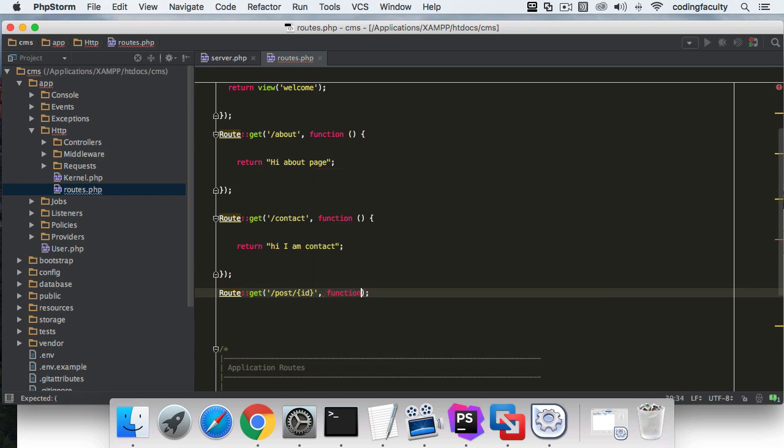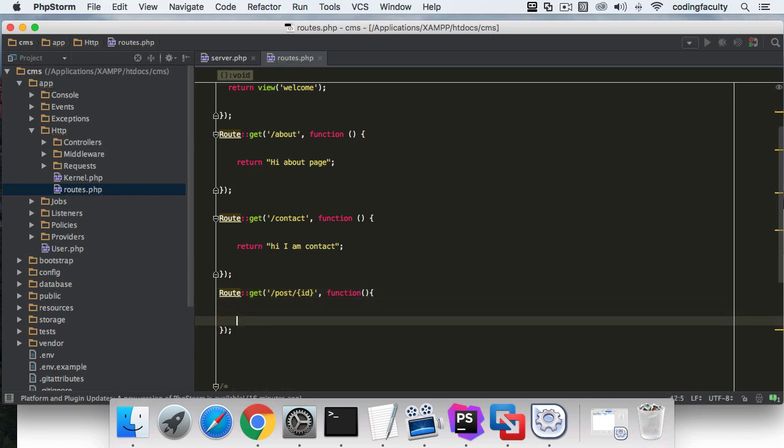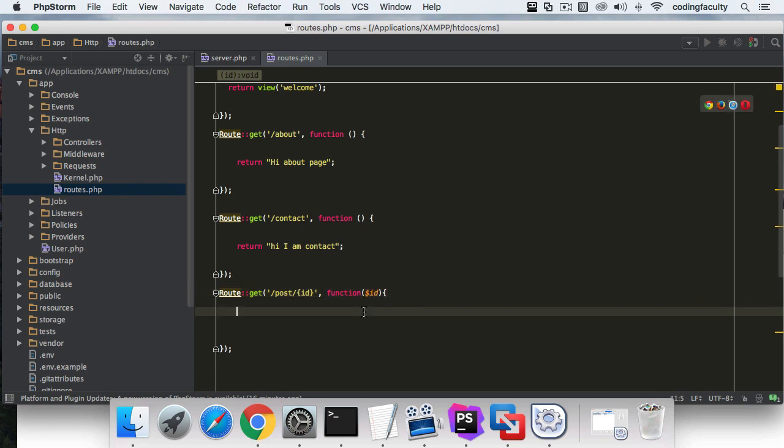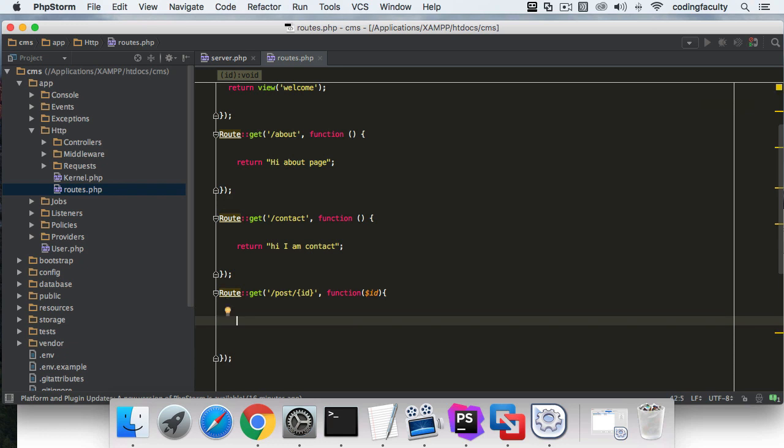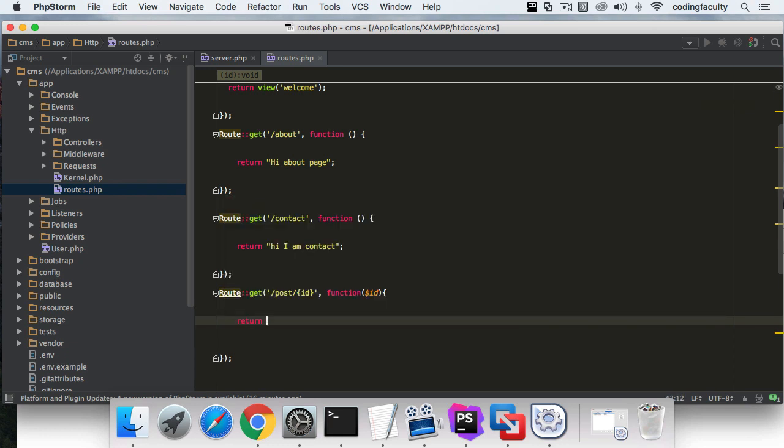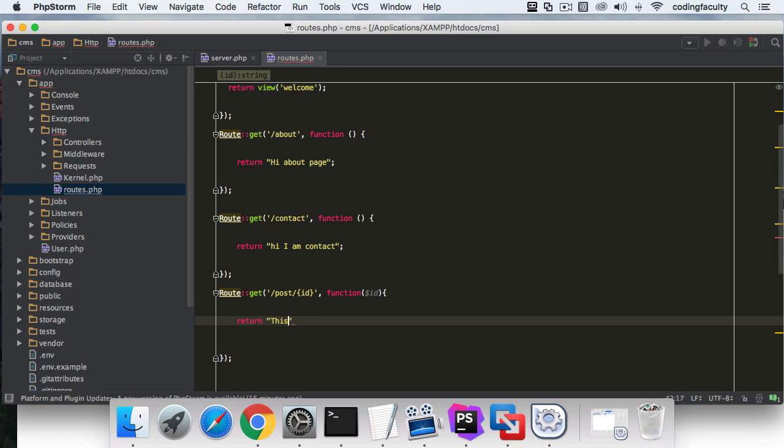Function, then the parentheses and curly brackets. This is where you catch a variable. Now I can return it if I want to. Return 'This is post number' and concatenate the ID at the end.